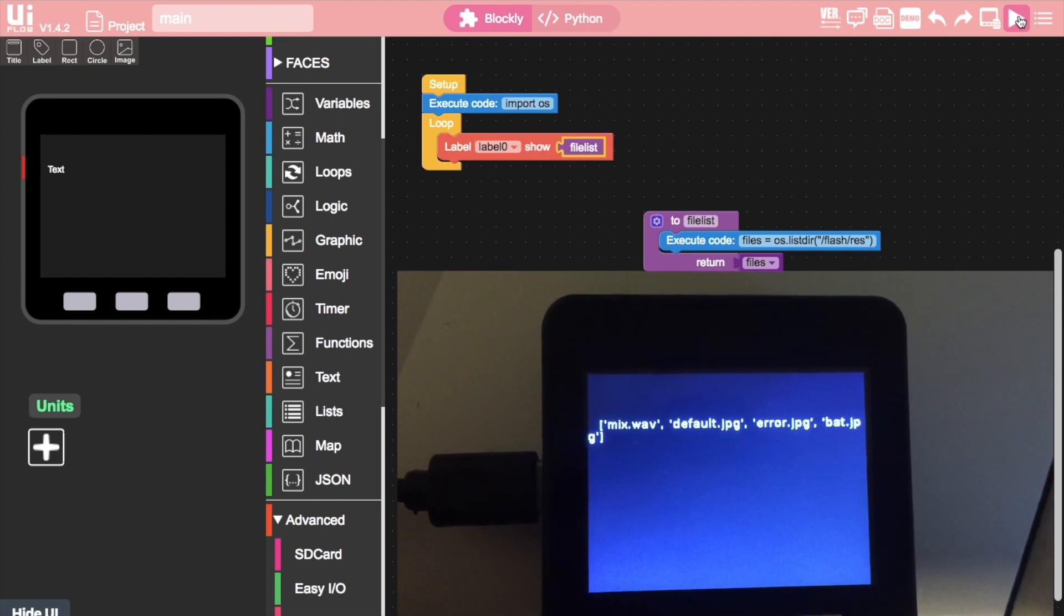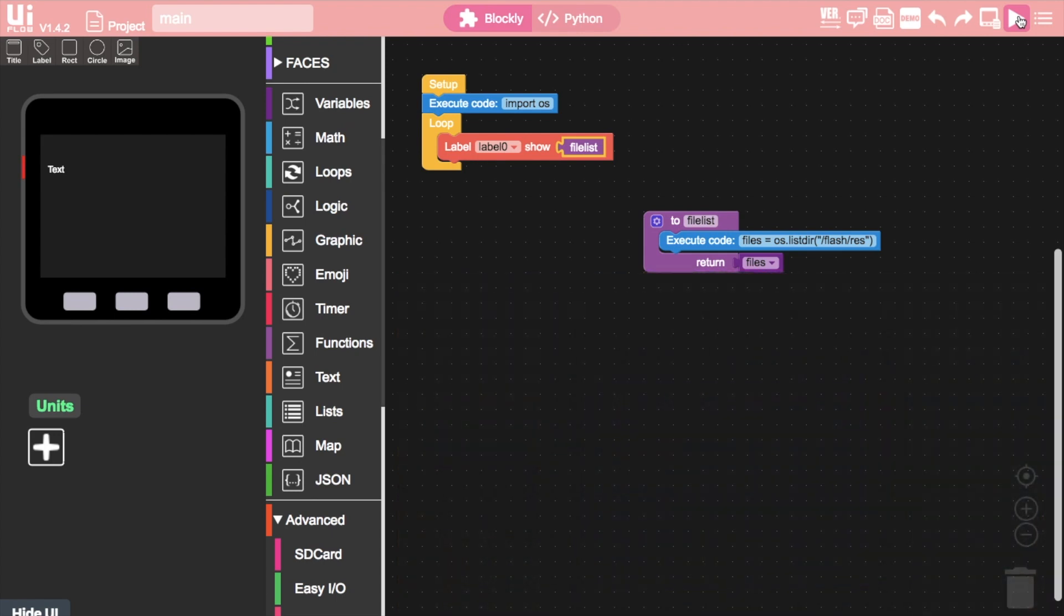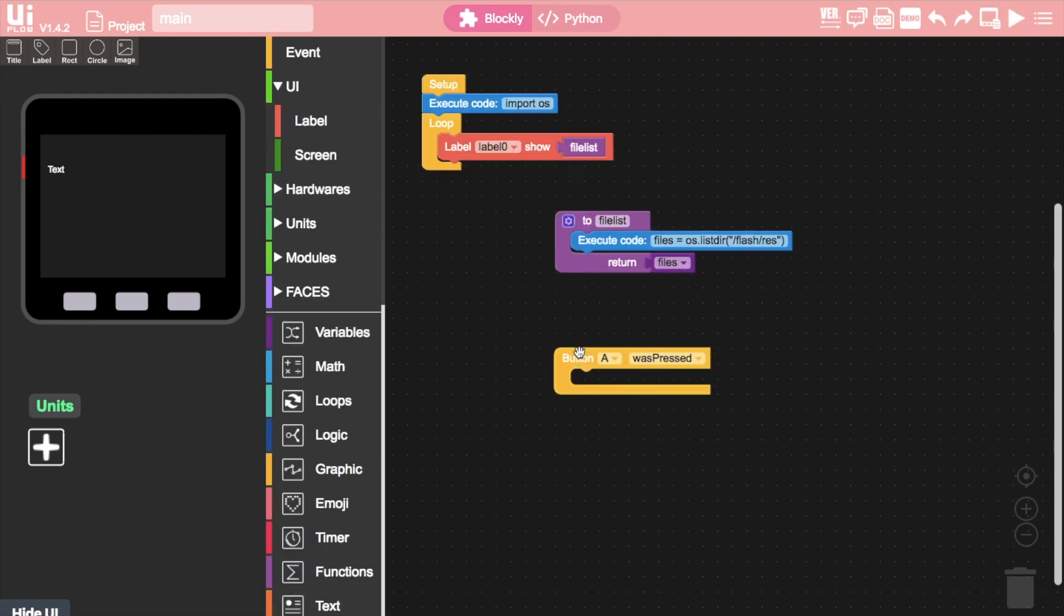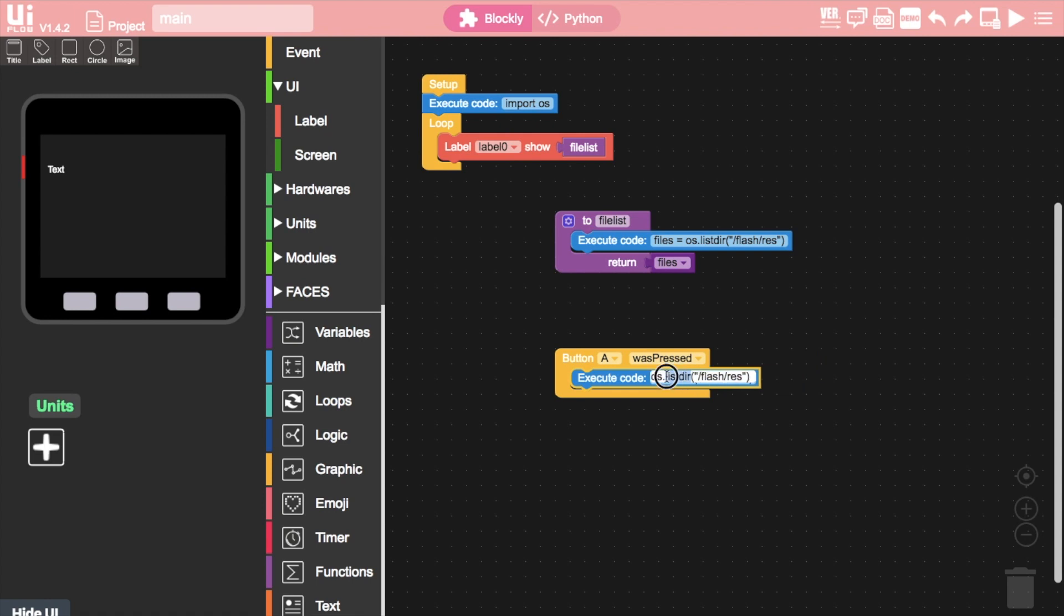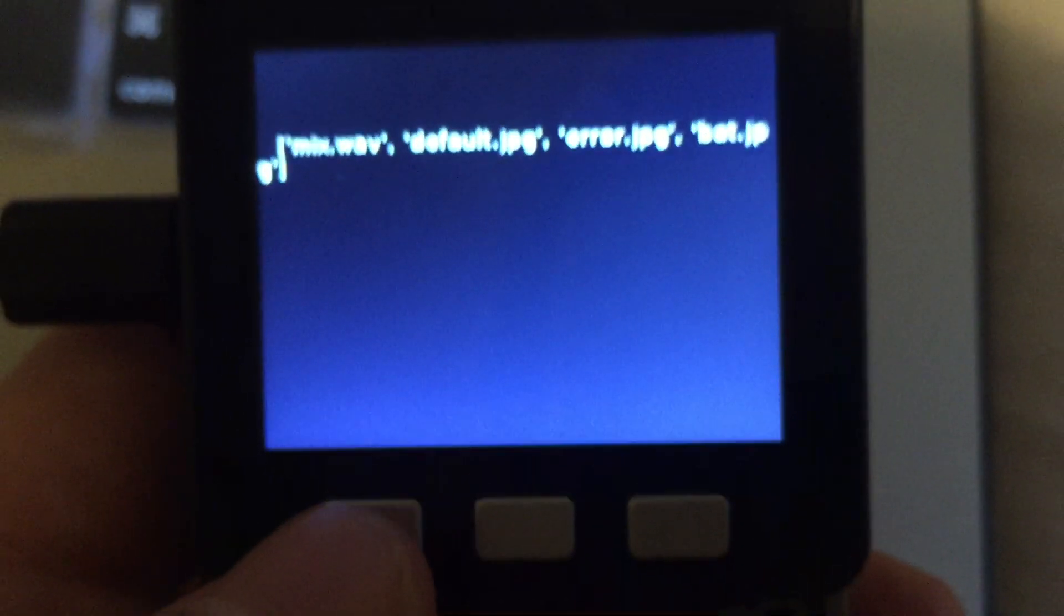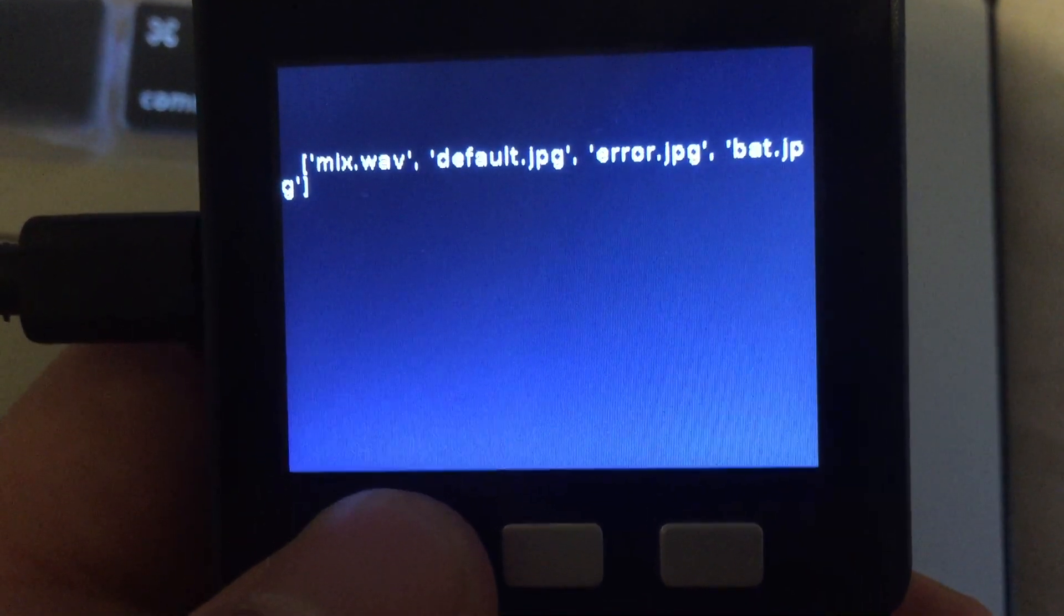When I run this I can see that the file has successfully been copied across. But it still has the .jpg extension so I won't be able to use it as a script until I rename it. Fortunately the OS module also has a function called rename. To demonstrate how I would rename the file I can create a button press block and then another execute code block which will use the os.rename function and then the original file name and location followed by the output file name and location that I want.